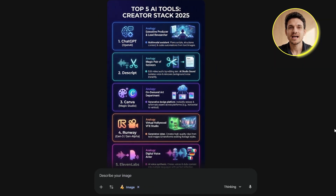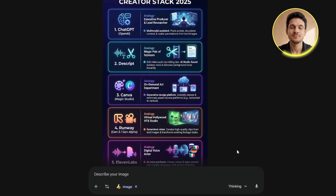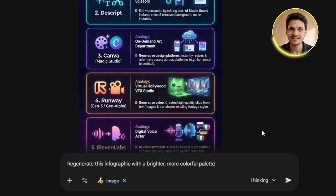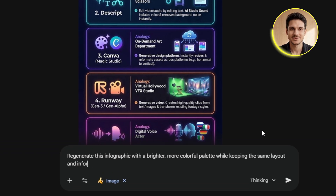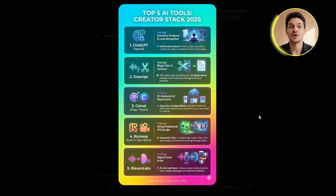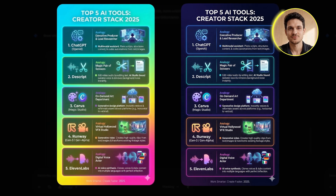If you're not completely happy with the first result, you can always refine it. Let's say I want the color scheme to be more vibrant. I can simply type: "Regenerate this infographic with a brighter, more colorful palette, while keeping the same layout and information." Gemini takes that feedback and creates a new version. As you can see, this looks way better — it's the same text and layout as before, but the colors pop more and it feels more engaging while maintaining that professional quality. This way, you don't have to start from scratch every time; you can just change anything that's not working for you.